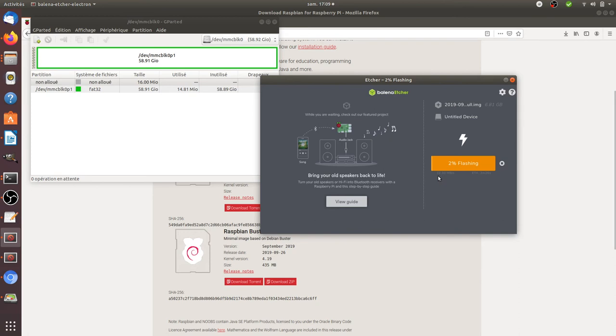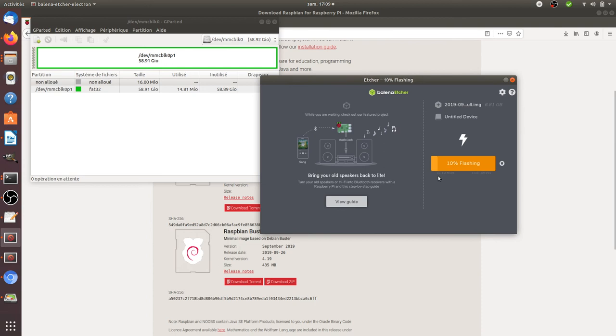And once it's done, it's done. So you can then insert it directly within your Raspberry Pi and it will automatically boot on it. So it means that just after a couple of seconds, even without access to the internet, you will get directly your desktop and you will be already able to use your operating system on Raspberry Pi.